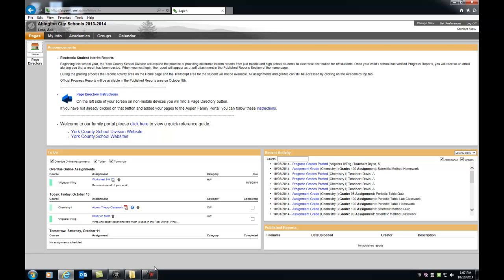When you first log on to Aspen, you will see your Aspen homepage. Anytime you want to return to your Aspen homepage, you just click the Pages top tab. There are some cool widgets here.